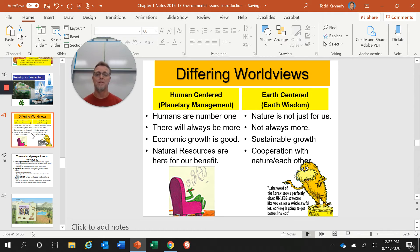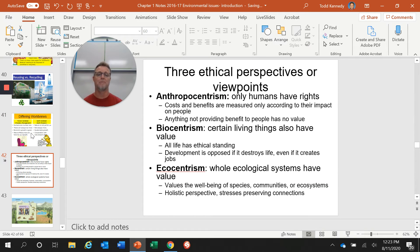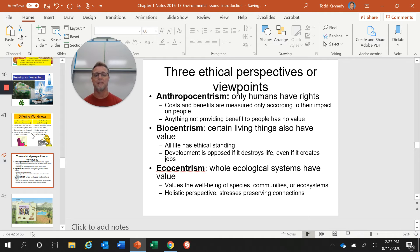These two competing worldviews are just two perspectives out there. When thinking about these perspectives, we also have to consider the ethical viewpoints of how we deal with the environment. Ethics is just the concept of right versus wrong, and how you've been raised might affect your ethical perspective. There are three basic perspectives: anthropocentrism, biocentrism, and ecocentrism.